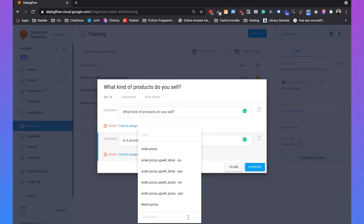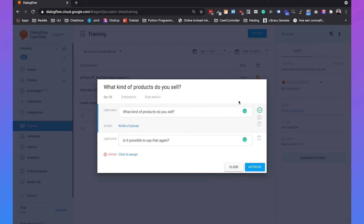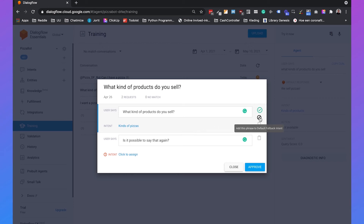To assign the phrase to an intent, we click on 'click to assign' and create a new intent which we will call 'kinds of pizzas.' Automatically, the phrase 'what kinds of products do you sell' is added to that intent. The other options are to add this phrase to the default fallback intent or to remove it entirely, but because we want to improve answers we will add it to the new intent.